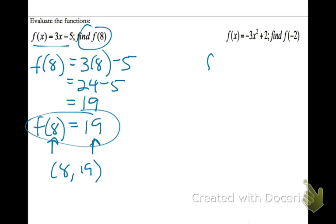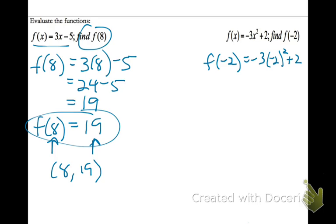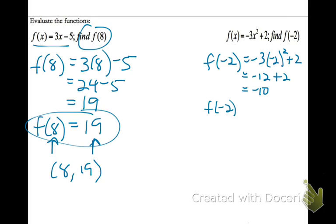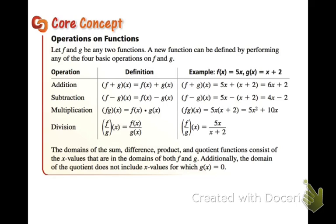Part B, we need to find f of negative 2. So we're going to place that into our function for x. We'll take negative 2 squared, which is positive 4, times negative 3, which is negative 12. Negative 12 minus 2 is negative 10. So f of negative 2, or the function when we plug in negative 2, equals negative 10. That's how we evaluate functions using function notation.